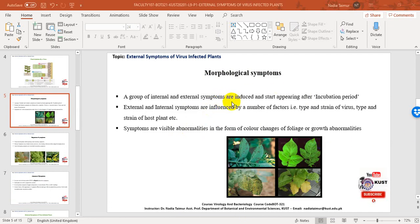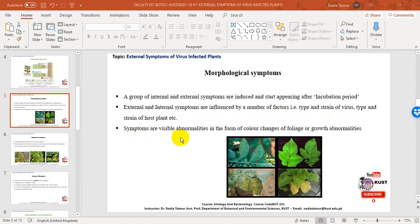The incubation period is the time lag between the inoculation of the virus into a plant and the appearance of symptoms. External and internal symptoms are influenced by a number of factors — for example, the type and strain of virus, and the type and strain of host plant. These symptoms are visible abnormalities in the form of color changes of foliage or growth abnormalities.